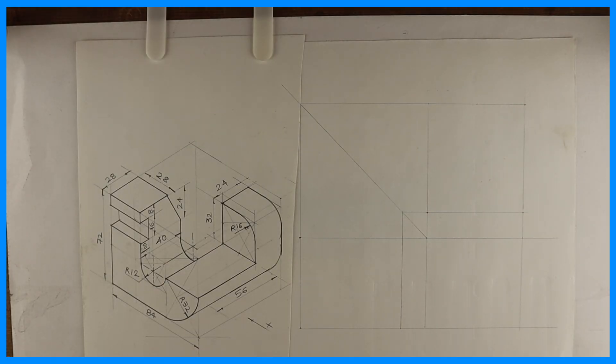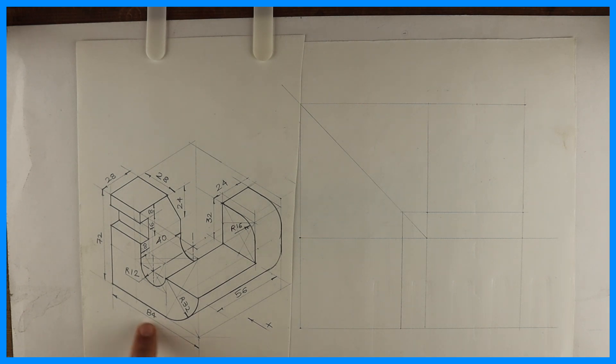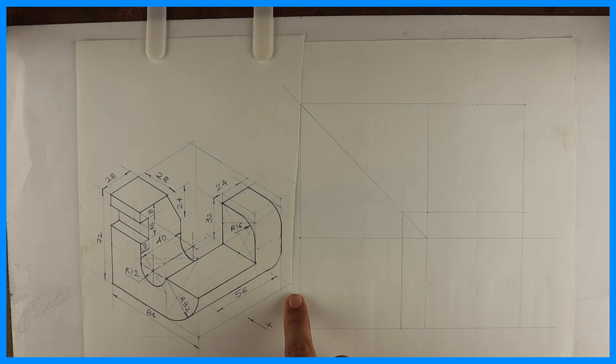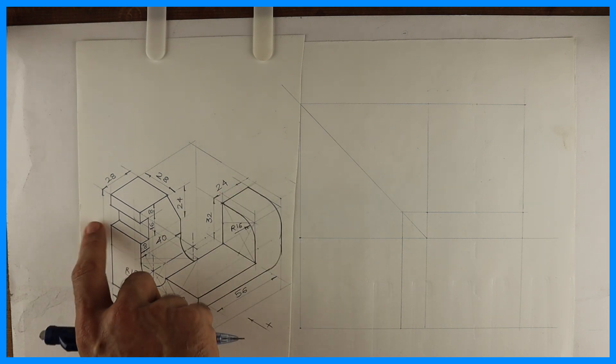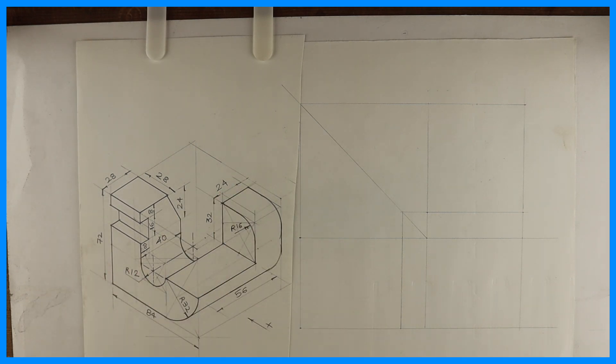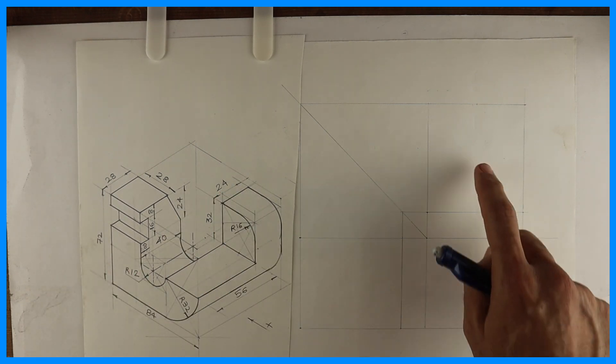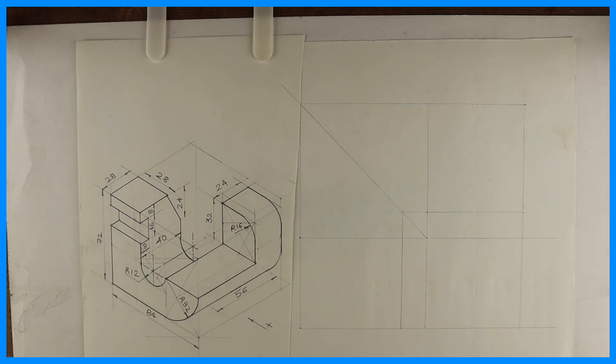Welcome to technical drawing. Today we'll solve this sum in orthographic. See this 84, 80 and height is 72. So we'll draw front view, top view and left side view in third angle.